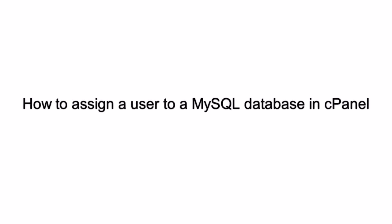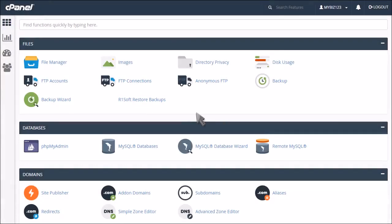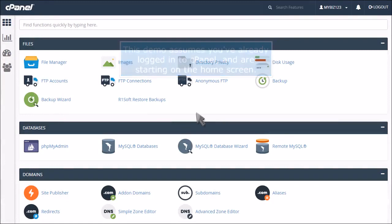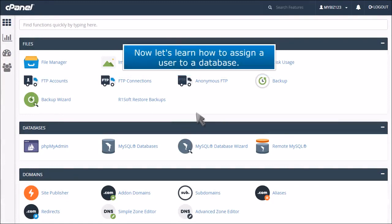How to assign a user to a MySQL database in cPanel. This demo assumes you've already logged in to cPanel and are starting on the home screen. Now let's learn how to assign a user to a database.